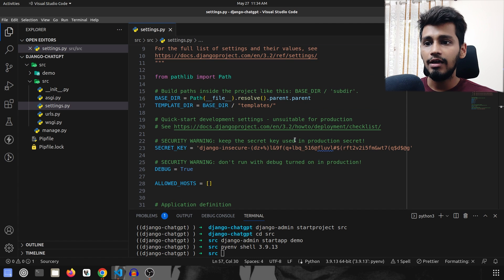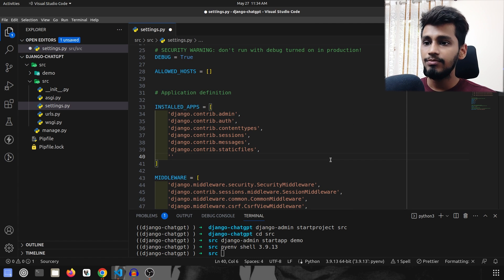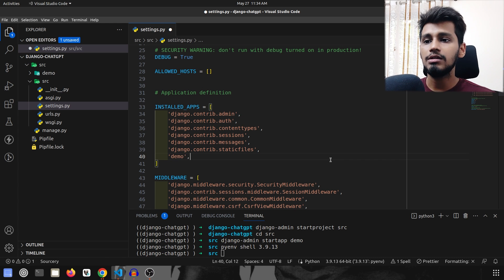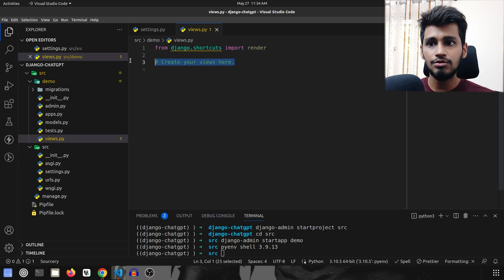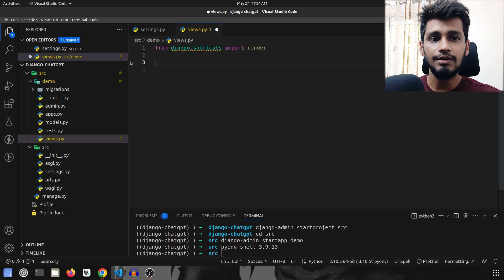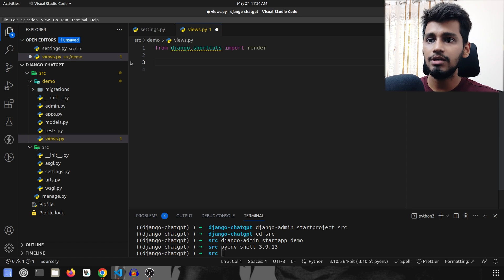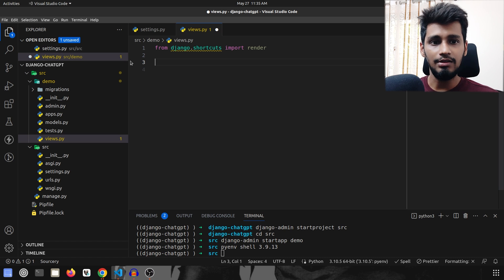We have to add our newly installed app, which is called demo, to INSTALLED_APPS. Now we are going to go to demo/views.py. Here we'll first create an index view that loads index.html, and then create another view that handles communication between the user and ChatGPT.